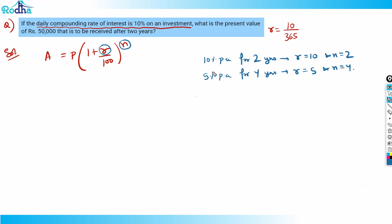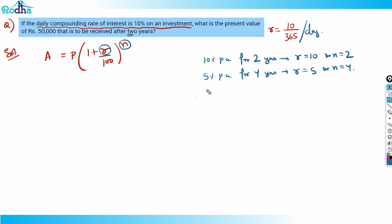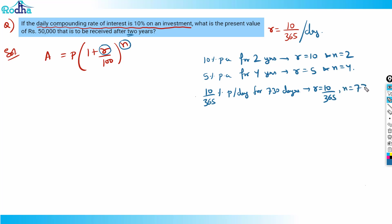Now in this question, r is 10 by 365 — that's per day. For what tenure? We want the amount after two years, so the interest compounds daily. That means 10 by 365 percent per day for 730 days. So r = 10/365 and n = 730.